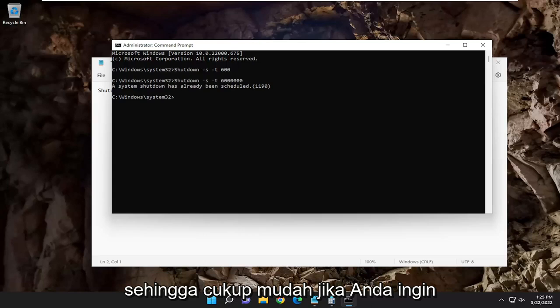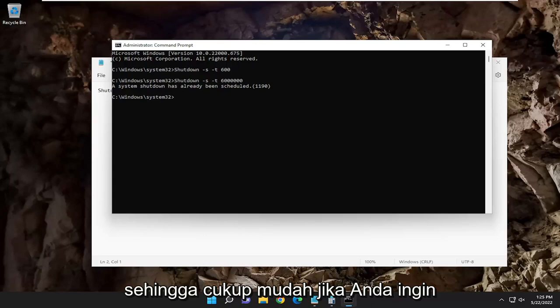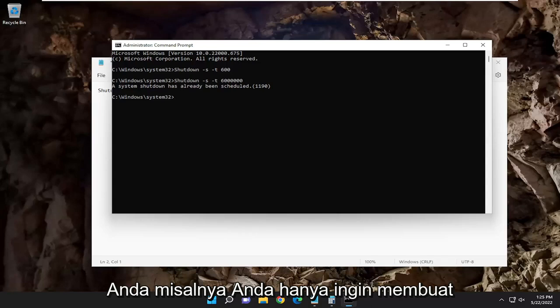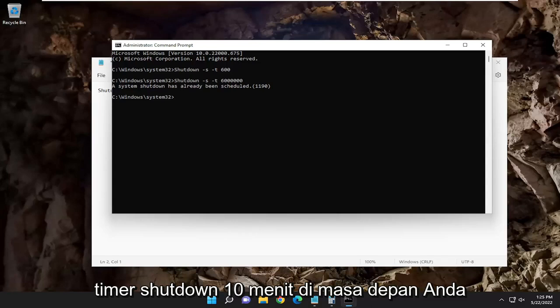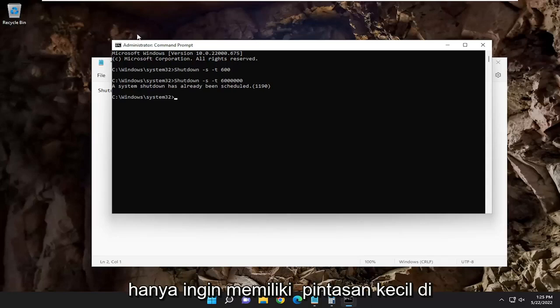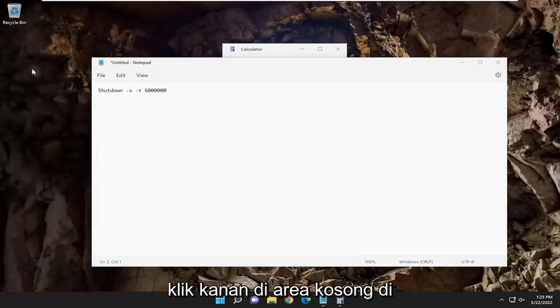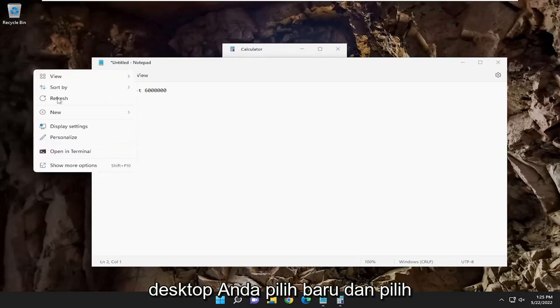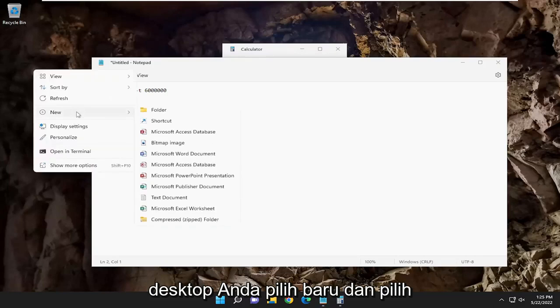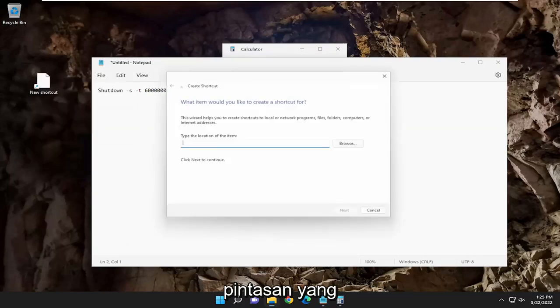If you want to create a shortcut on your desktop, for example, you just want to create like a 10-minute shutdown timer in the future, you just want to have a little shortcut on your desktop for it. All you have to do is right-click in a blank area on your desktop, select new, and select shortcut.